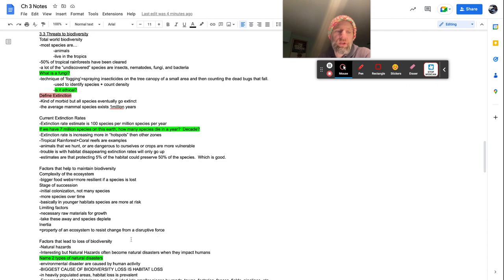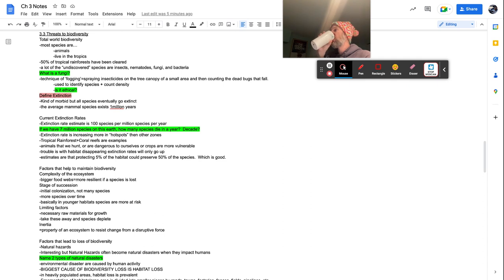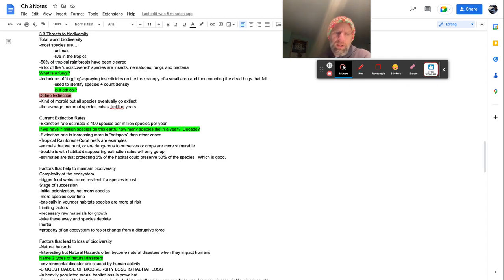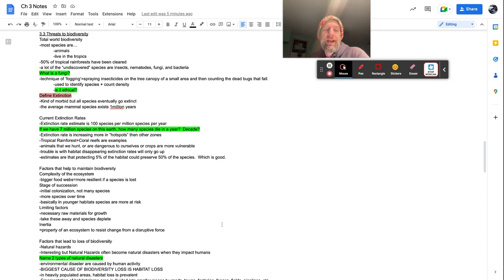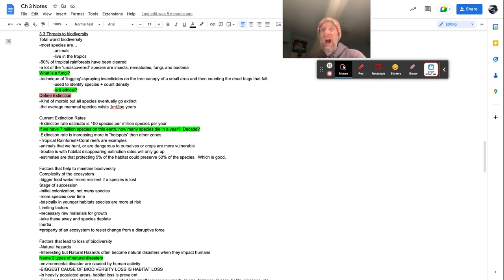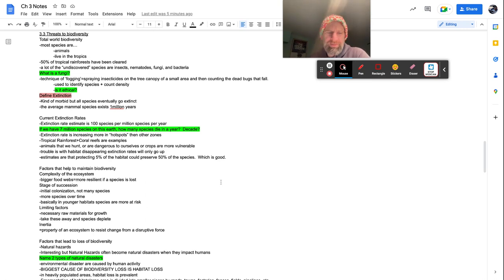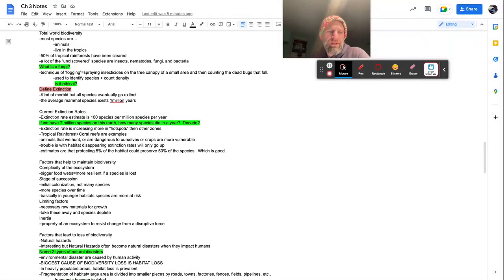So factors that lead to loss of biodiversity, natural hazards can do this hurricane, tsunami, earthquake, volcanoes, wildfires, things along that nature. Interesting, but natural hazards often become natural disasters when they impact humans. So we usually don't care too much about natural hazards until they affect us. And then it's like, Oh my God. For natural disasters, natural disasters, no one really cares about the wildfire until they tell you, you got to evacuate your house. Name two types of natural disasters. I think we just named a few there.